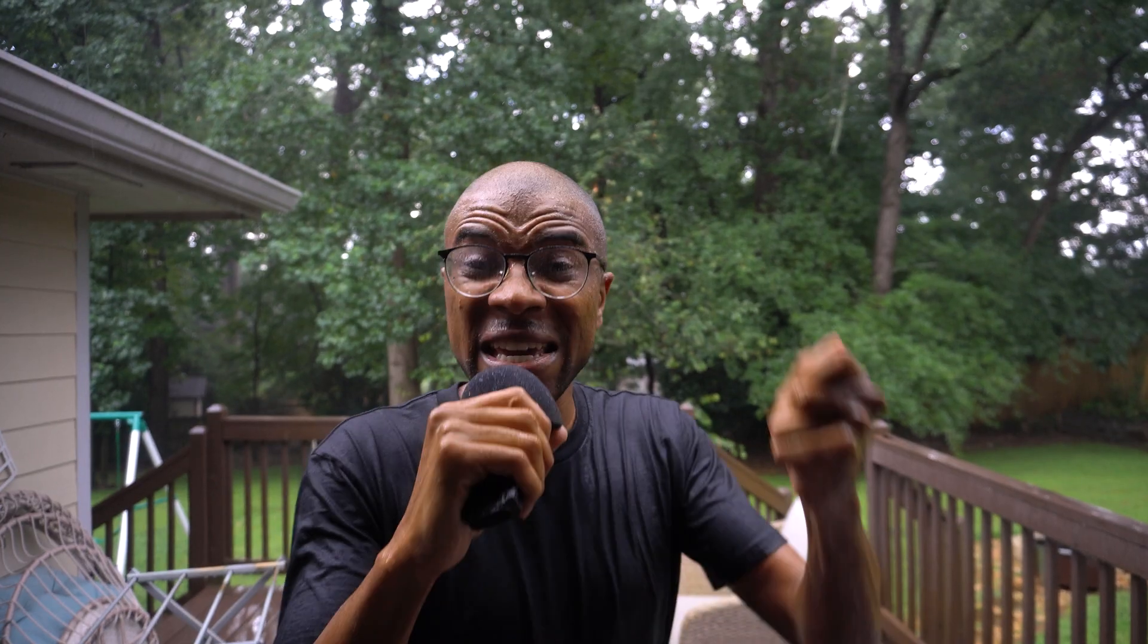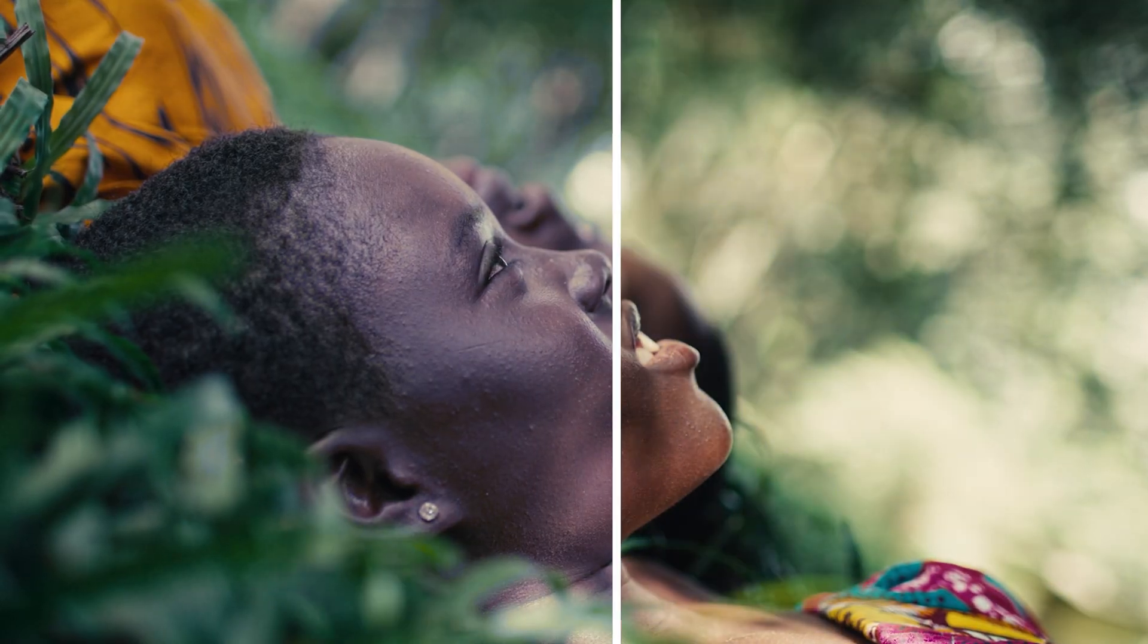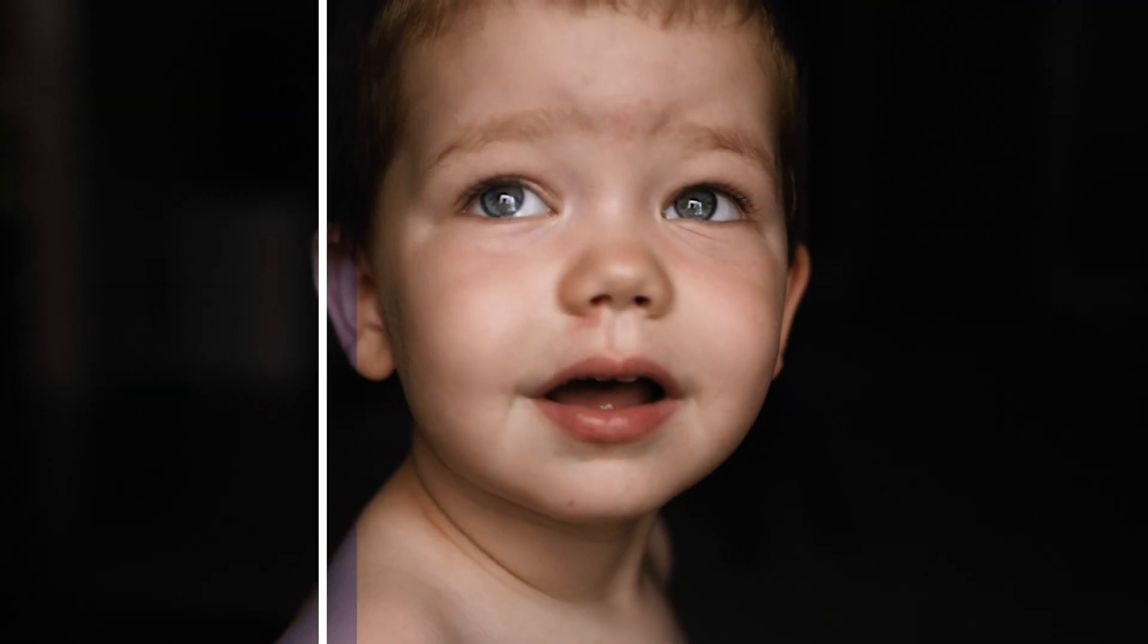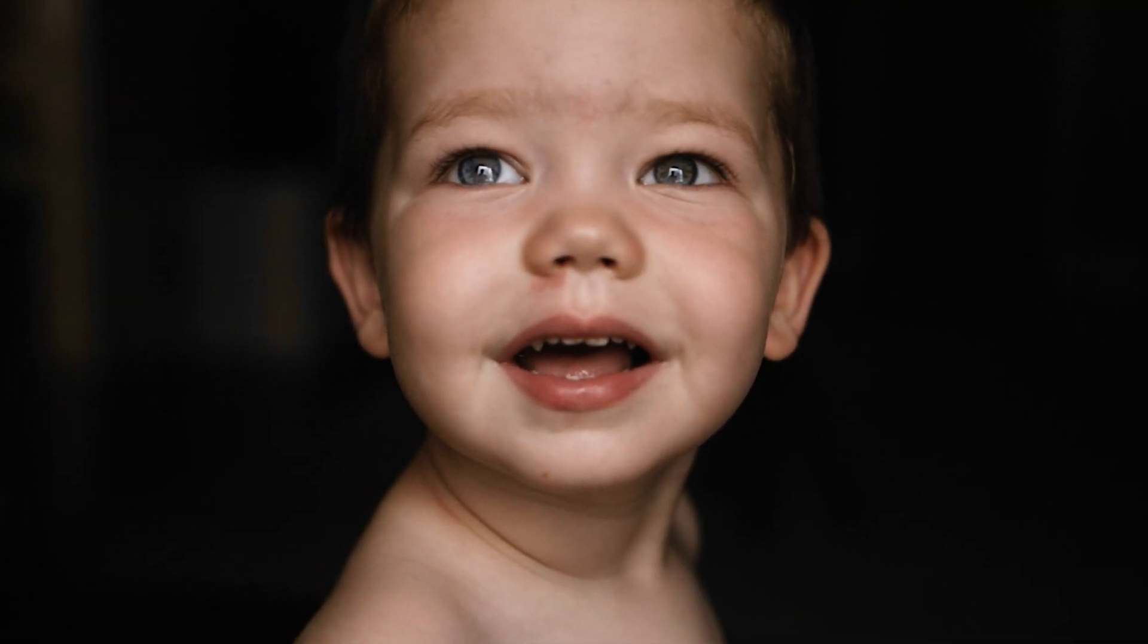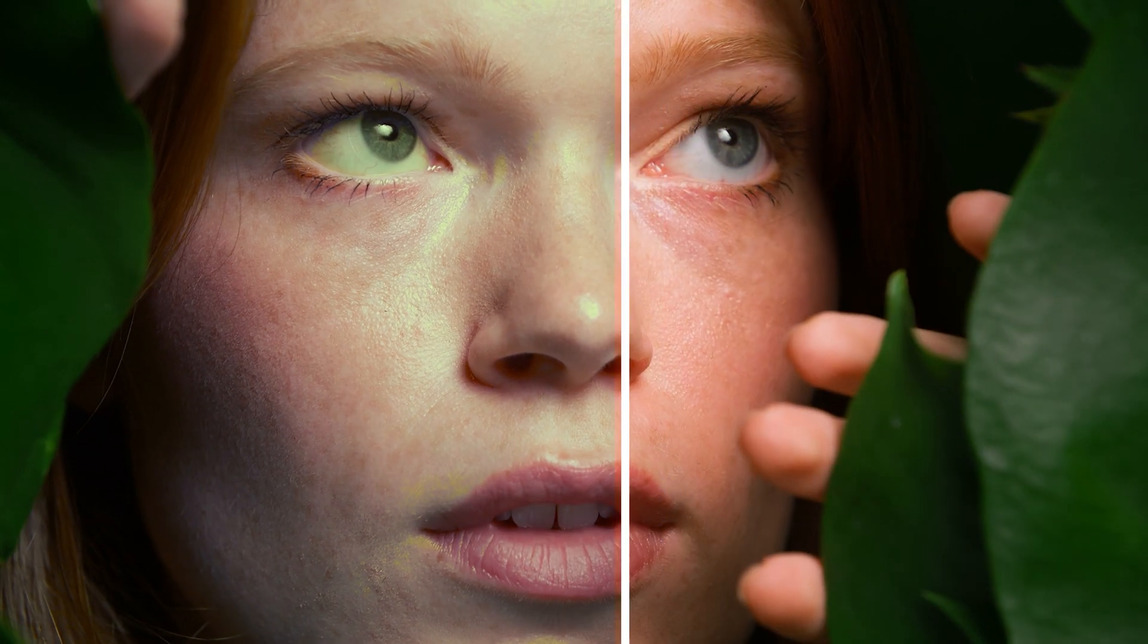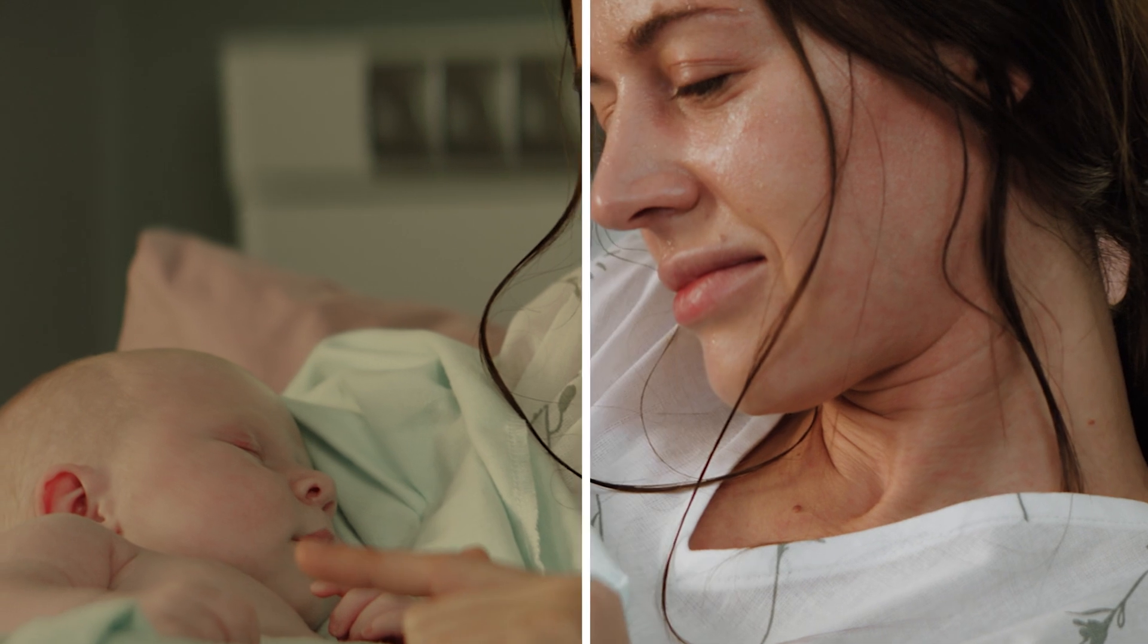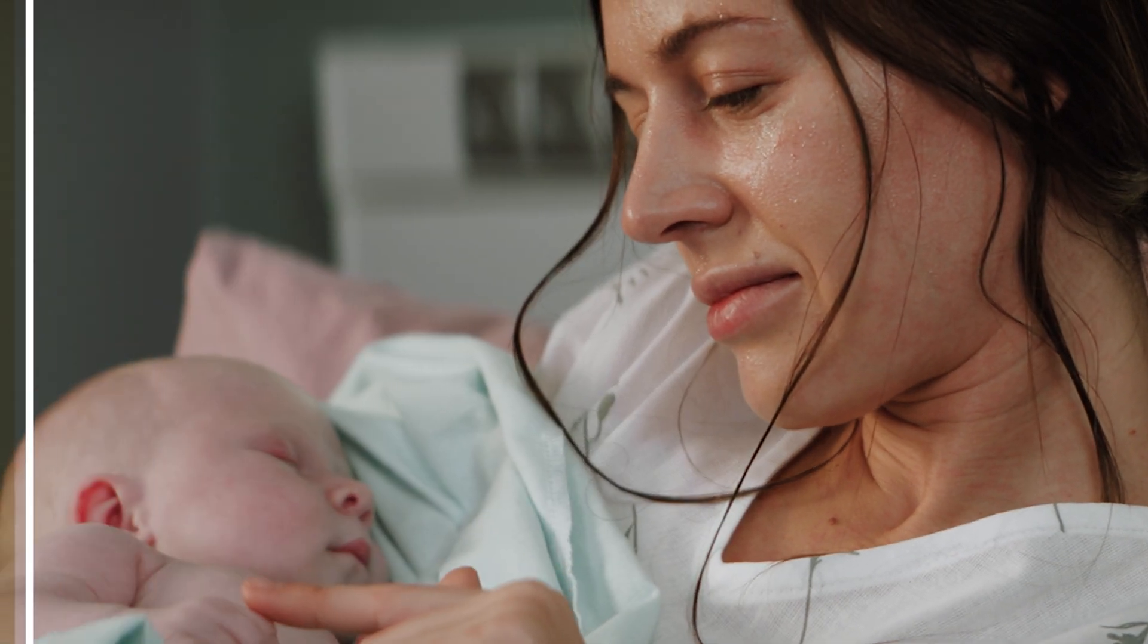In color correction, addressing skin tones is crucial in achieving a natural and appealing look in video and images. You guys right now need to be able to start seeing inaccurate skin tones because it's ruining your footage and making you look like an absolute amateur.